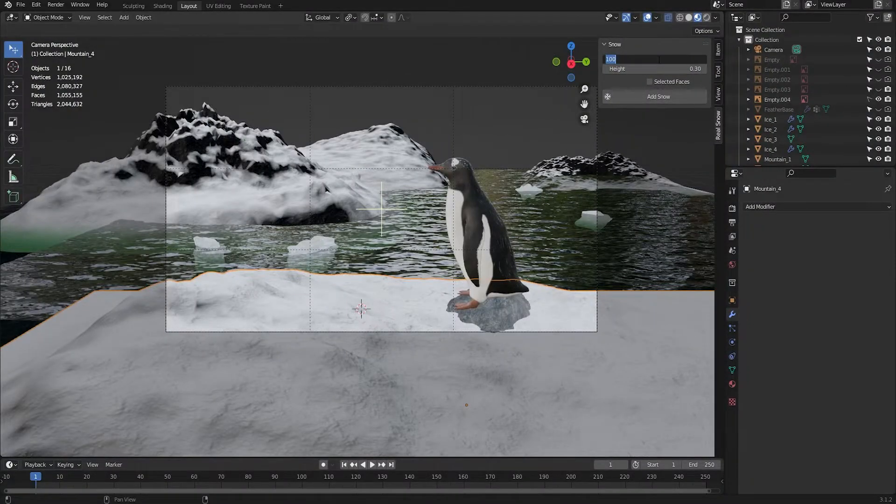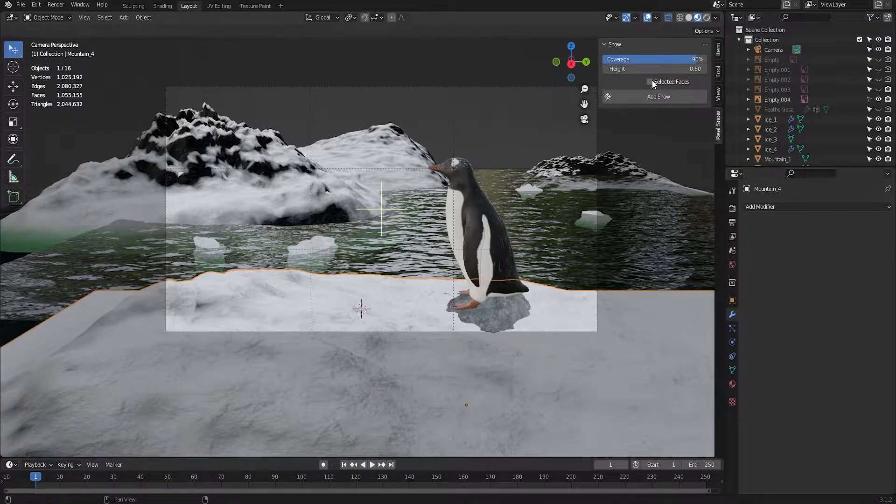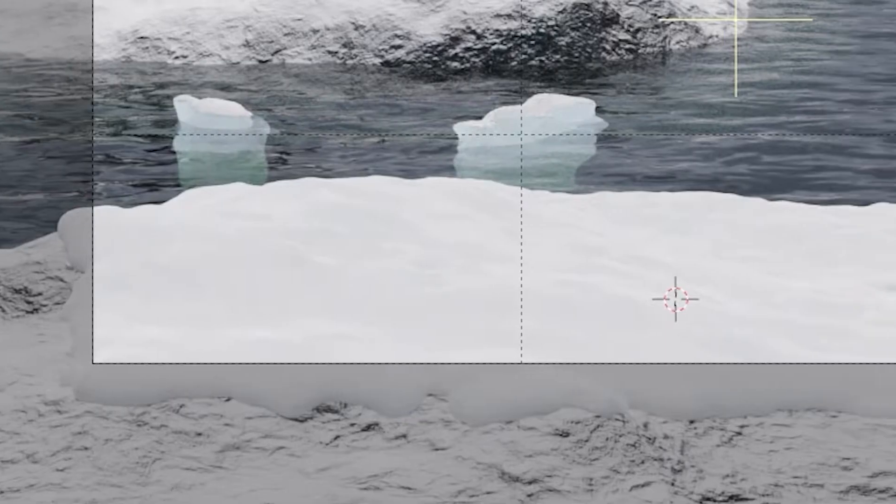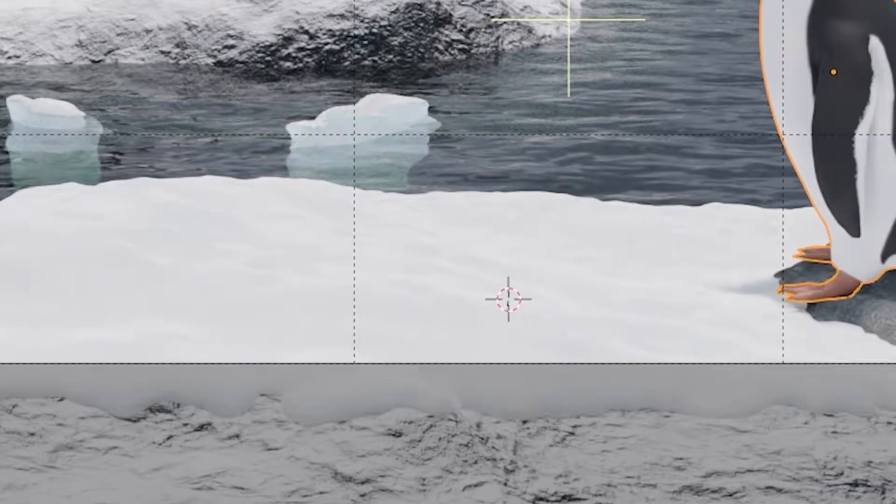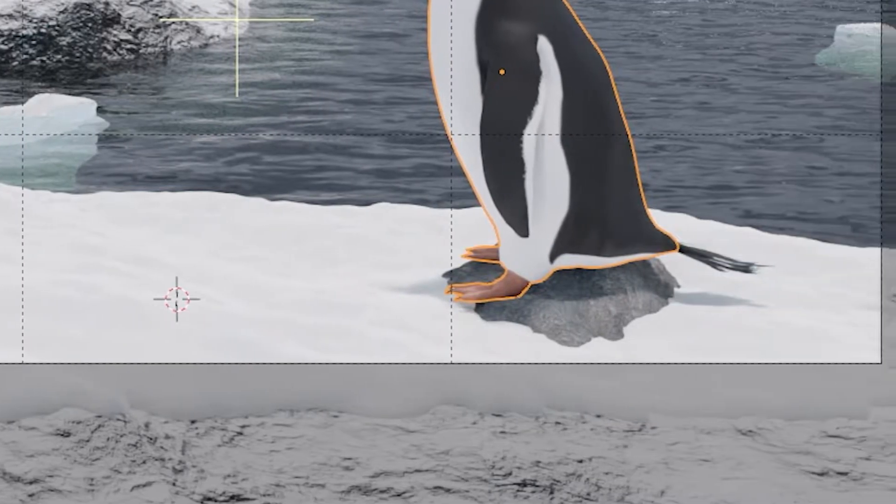The final thing to do was to apply that snow add-on back into the foreground because I wanted to make the close-up snow look more realistic. And with that, we're done. All I have to do now is press render.